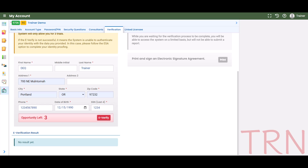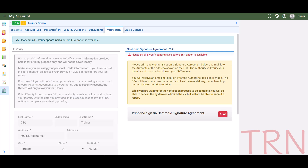If the three attempts at verification are not successful, proceed to Option 2 for the Electronic Service Agreement. The second option for identity verification is the signed paper electronic signature agreement form. Select Print, fill out the form, and mail it to the address listed. DEQ will send you an email notification of approval.